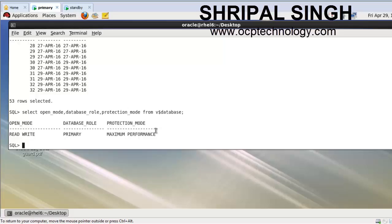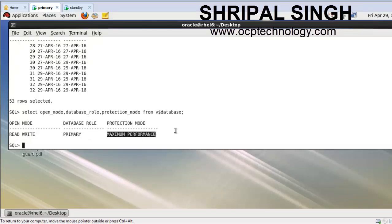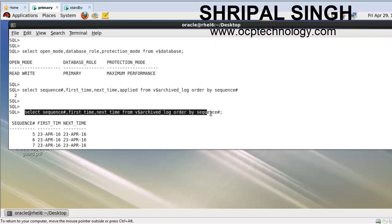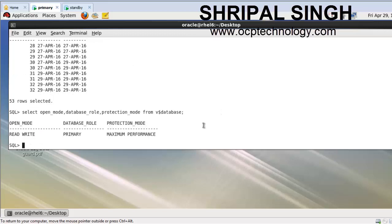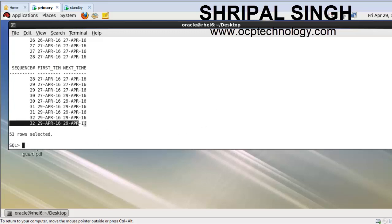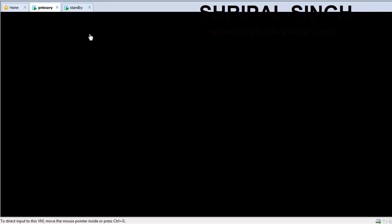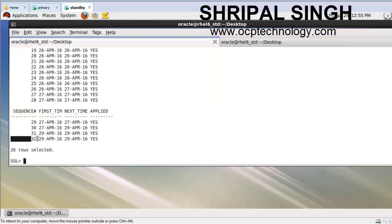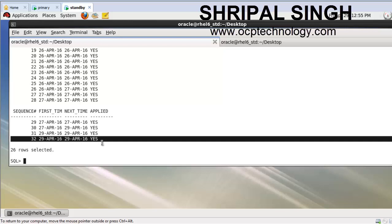Now I'm going to the primary machine and checking the open mode, database role, and protection mode - it's maximum performance. Now check the last log sequence number, which is 32. You can see here 32 is the last sequence number of redo. You can check it also on the standby machine - 32 is there as well.